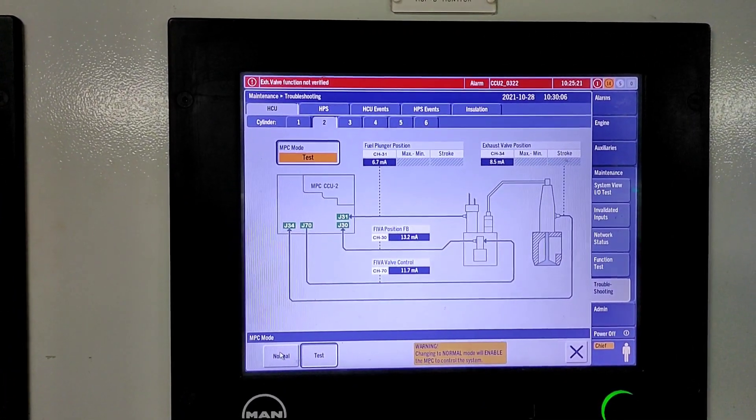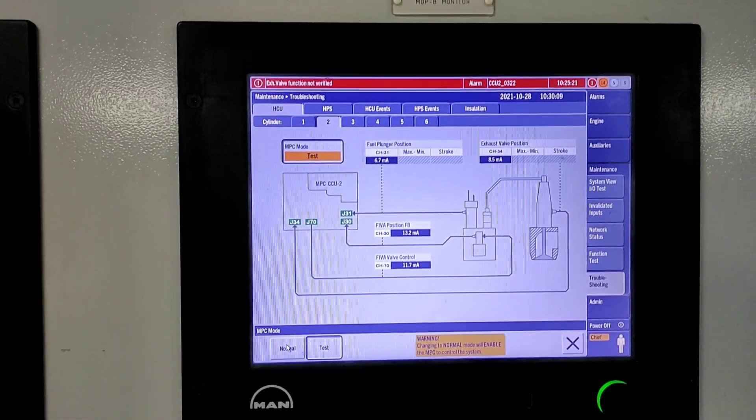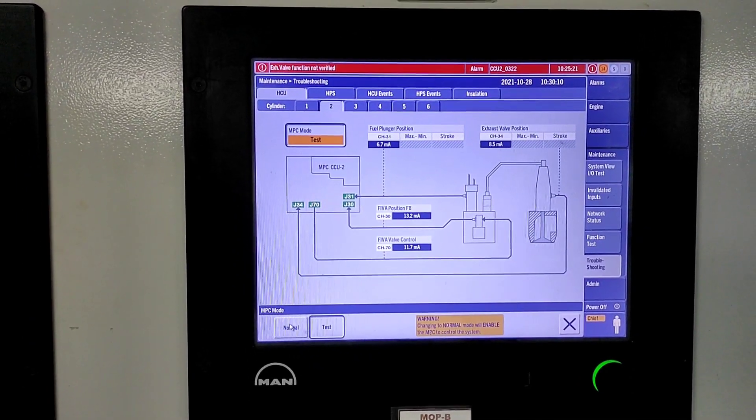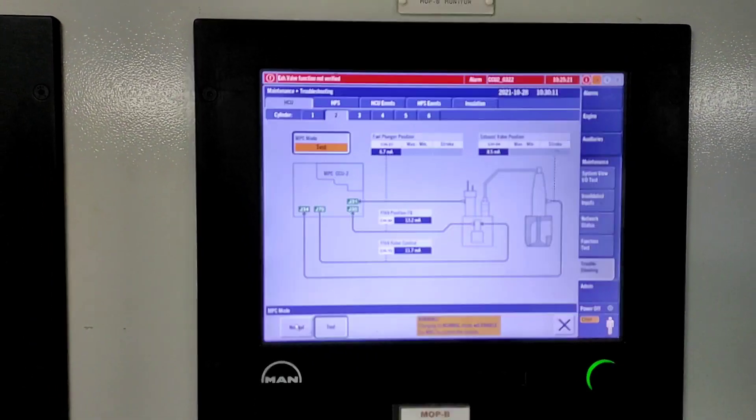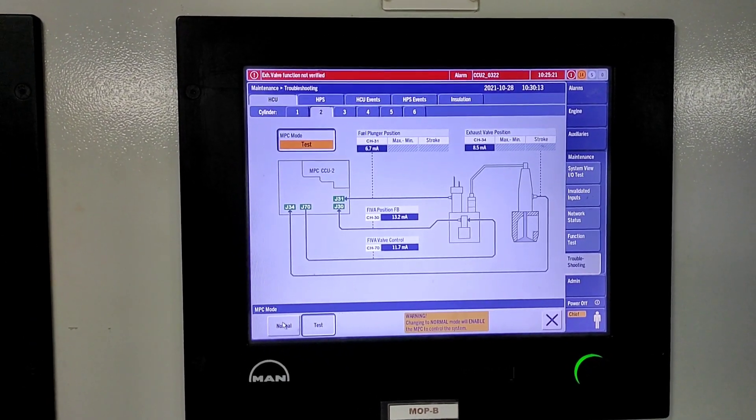You can test the fuel valve and high pressure exhaust valve also. Thank you friends, thanks for watching channel RSA 2.